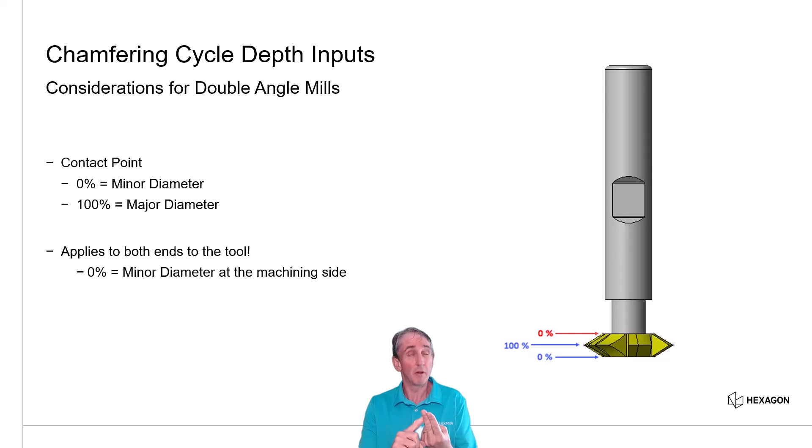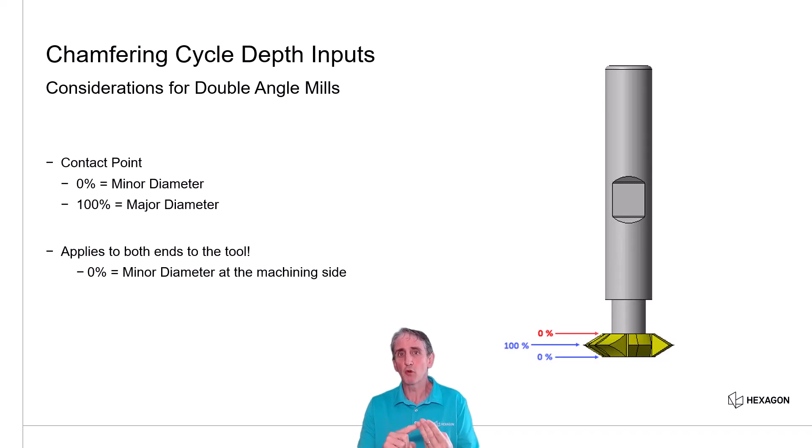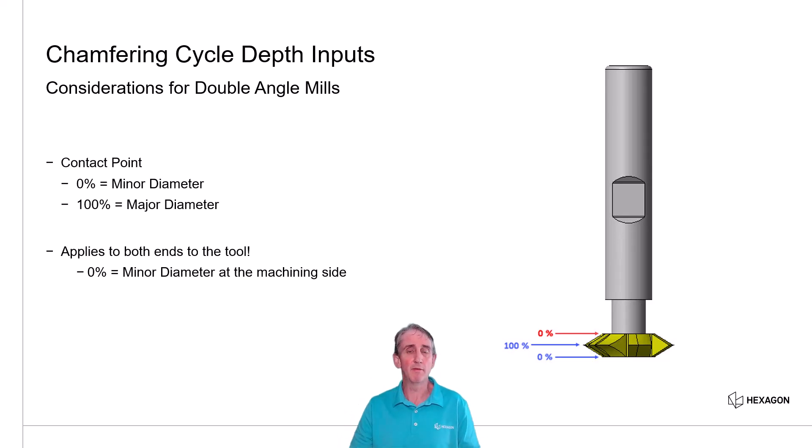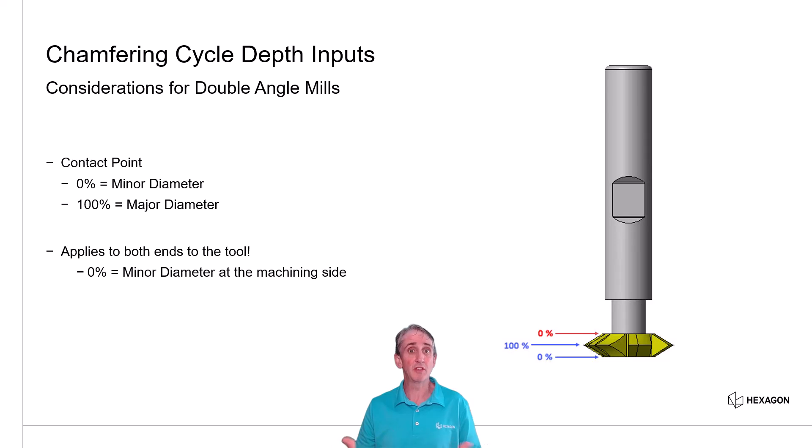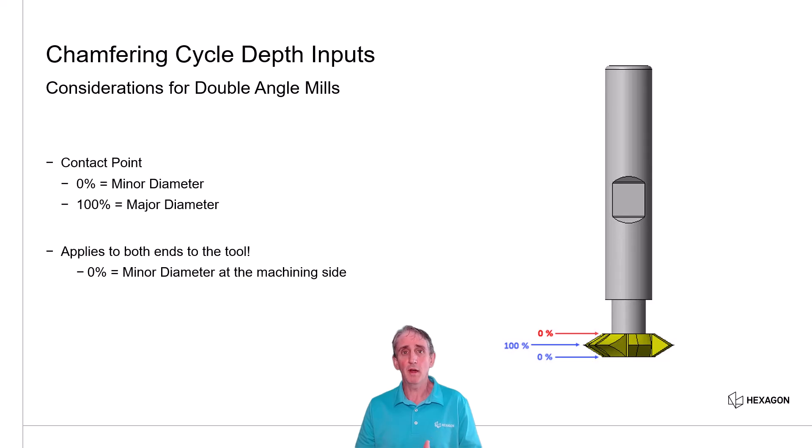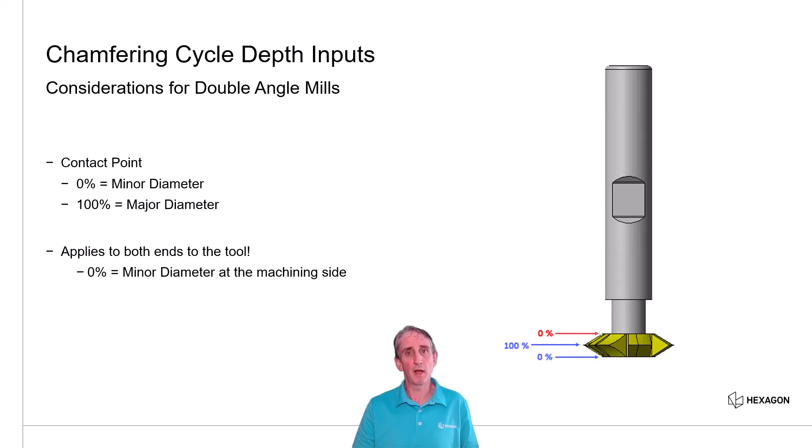So if you've called a tool, has undercut distance input, then as part of the chamfer cycle, you're going to pick geometry to target. And that geometry is either going to be at the top end or the bottom end of the model. Edgecam understands that. It detects that automatically. So when you think about contact point, you can put in your contact point based on the end of the tool you're using. You don't have to do anything different. It's based on the machining side of the cutter.